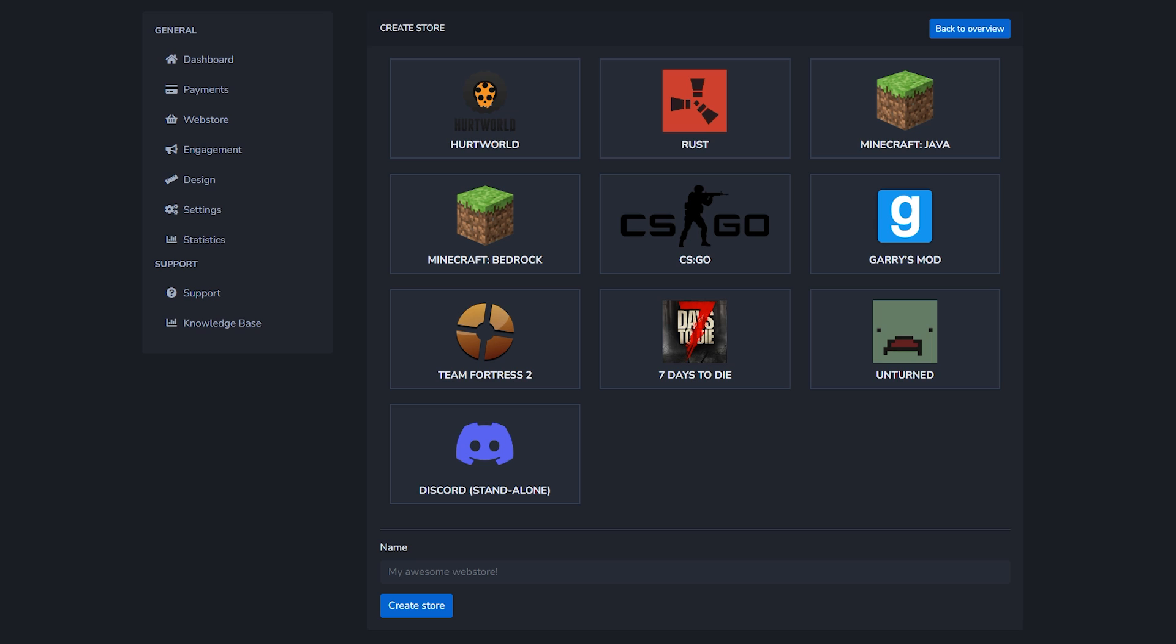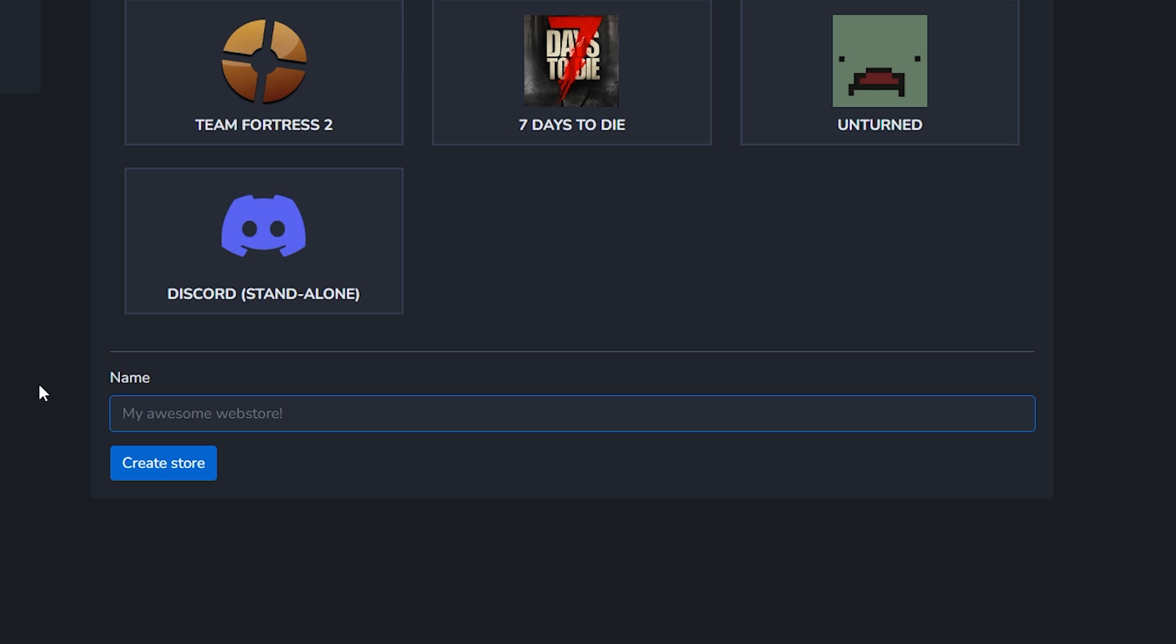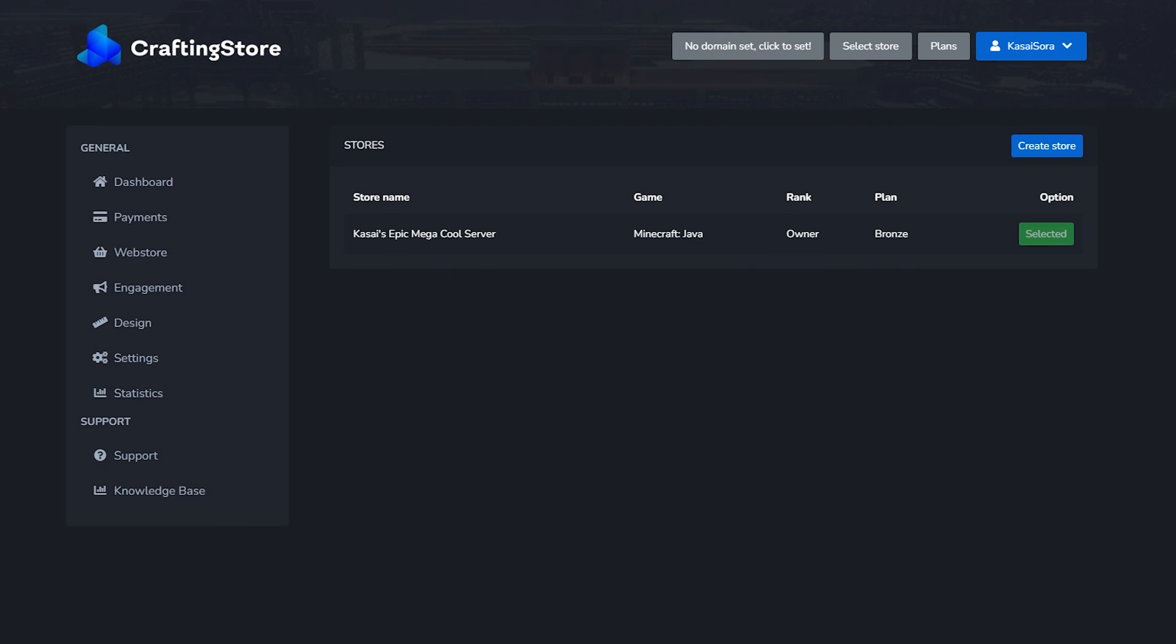Now after creating an account you will get to this screen. The first thing we have to do is select the game that we want to monetize. In our case that will be Minecraft Java edition, but you could also monetize Bedrock, Discord server, Garry's Mod, or whatever. I'm a Minecraft YouTuber though, so we will be going for Minecraft Java. Then we're going to give it a name - this could for example be the name of your Minecraft server. In my case I'm going to call it Casice Epic Mega Cool Server. Then we're simply going to click on create store.